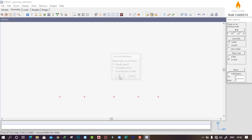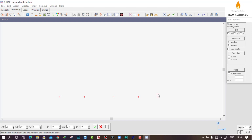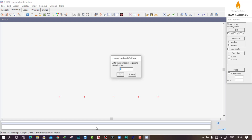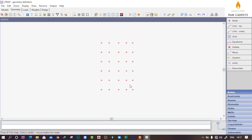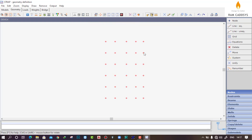Now it asks about the X2 direction — whether you want unequally or equally spaced. I am going to create nodes with equal spacing in X2, so click OK. Press Alt and set DX2 = 30 meters. It then asks for the spacing of nodes in that 30 meters — provide 5-meter spacing and click OK. Nodes are now created with 5-meter spacing along the X2 direction.